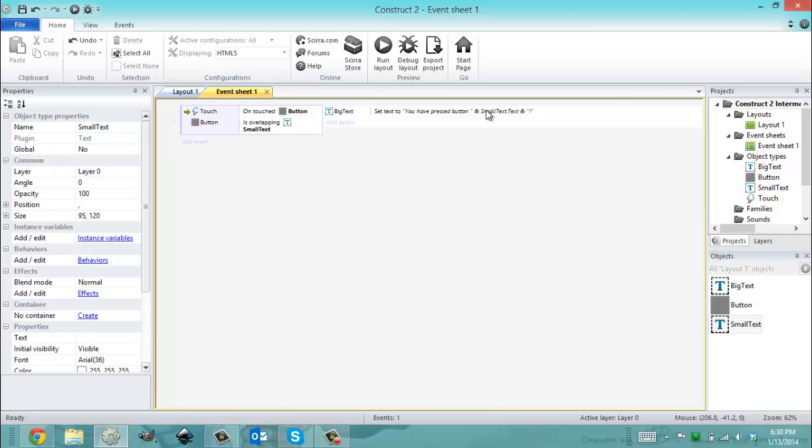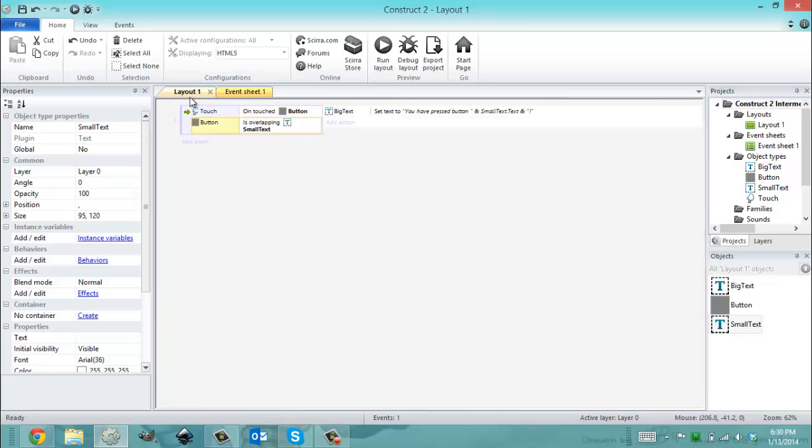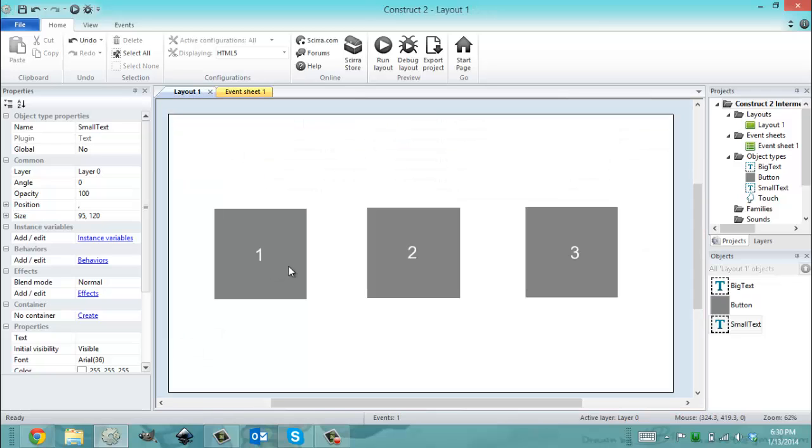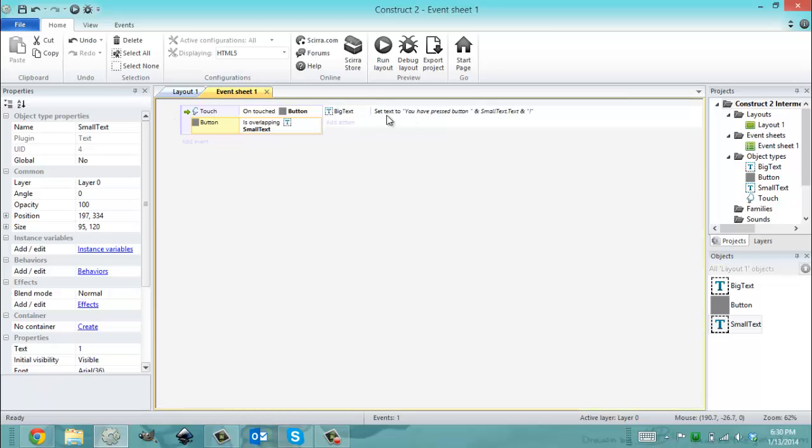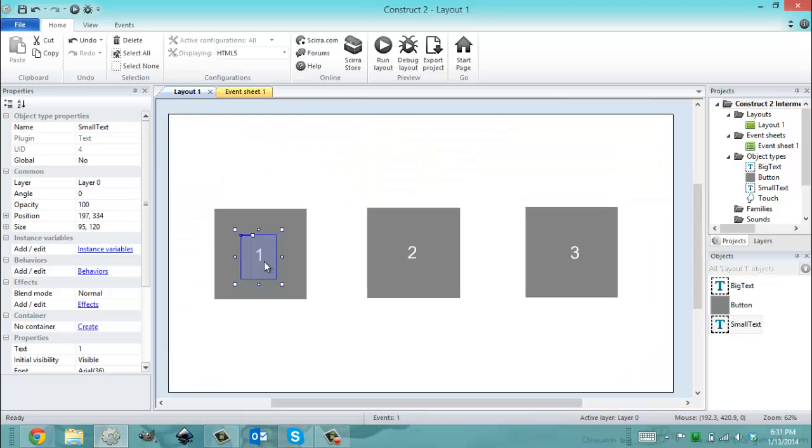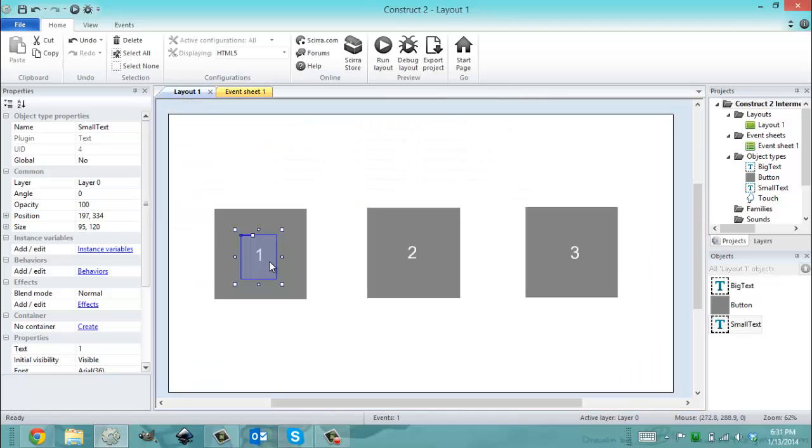So now if you think about it, Construct is reading this like: okay, I've touched a button. The button's overlapping a text. So let's say I touch button one. It's overlapping a text with a text value of one. So if I actually read this logical statement, what's going to happen is when I click that button, the big text is going to be set to you have pressed button one, exclamation mark. Because small text dot text has a value of one, and you tell that to Construct when you check if it's overlapping the button you click in this specific case.